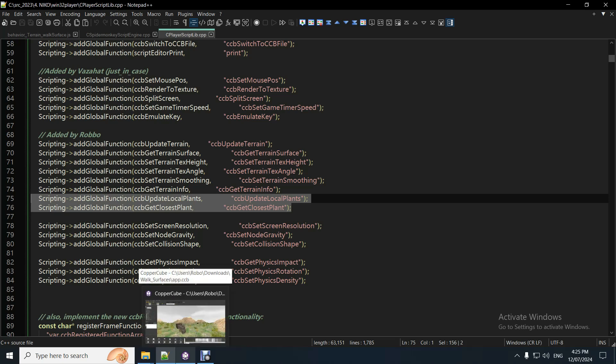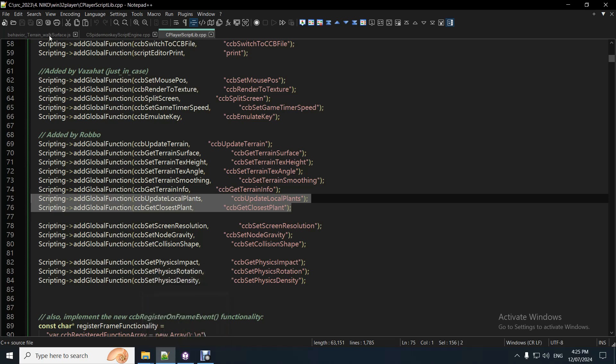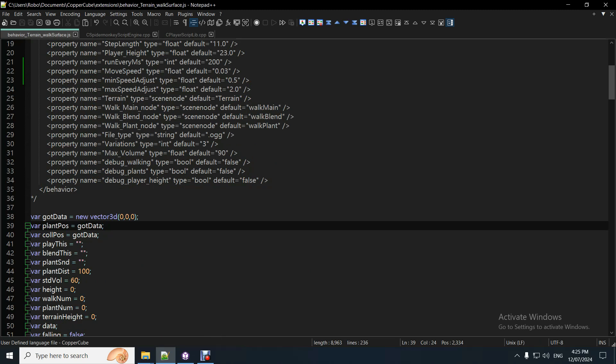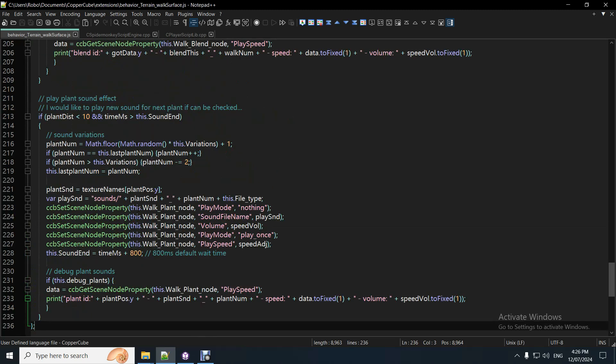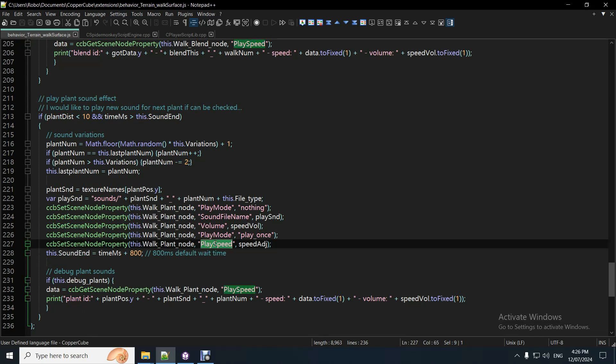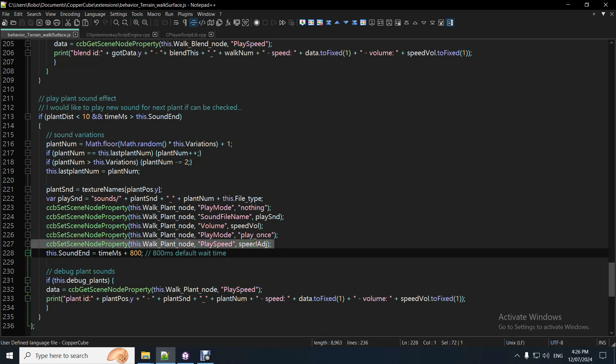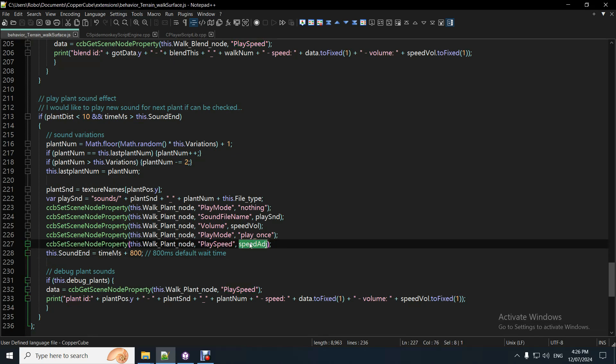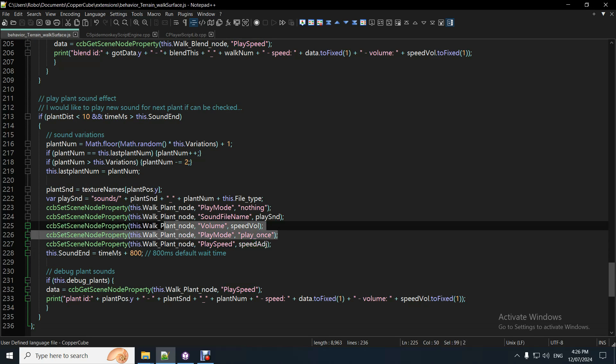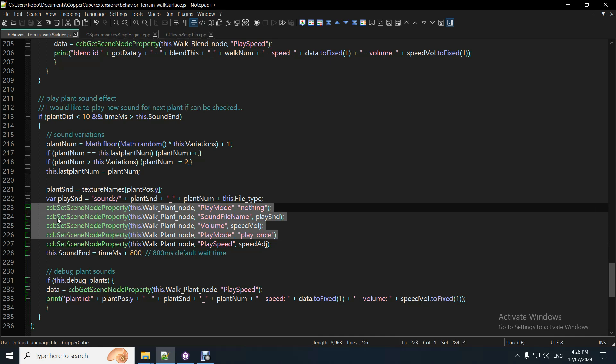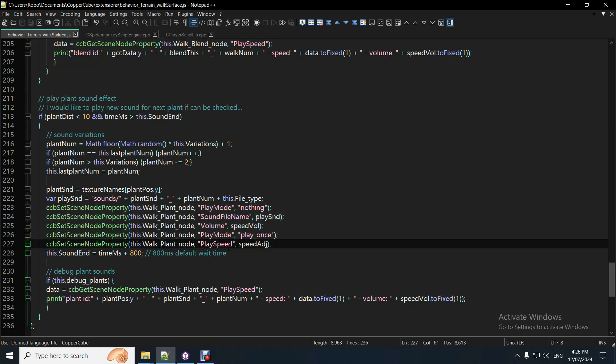This is all within Copycube source code, so it runs pretty quick. And on top of that I've also got a new 3D sound node property called PlaySpeed. You can change the play speed of any 3D sound node.